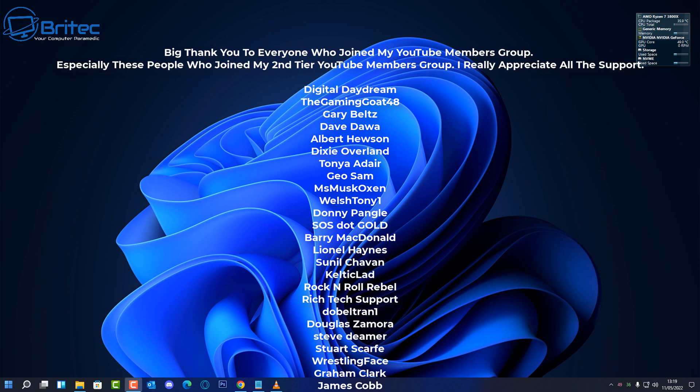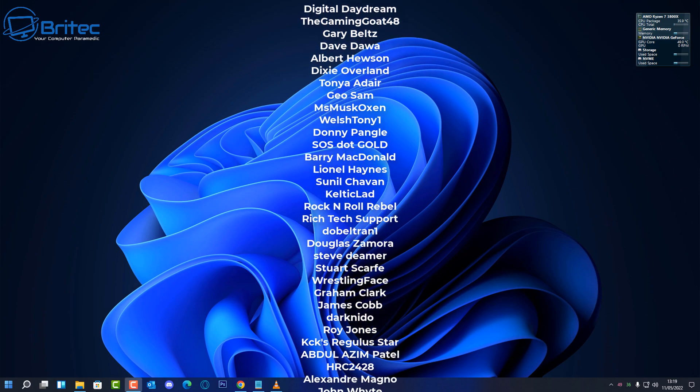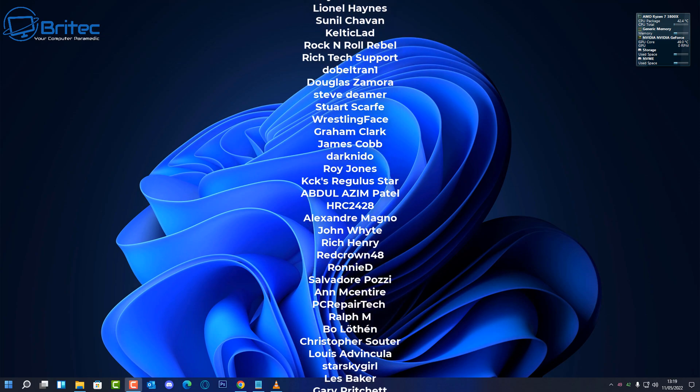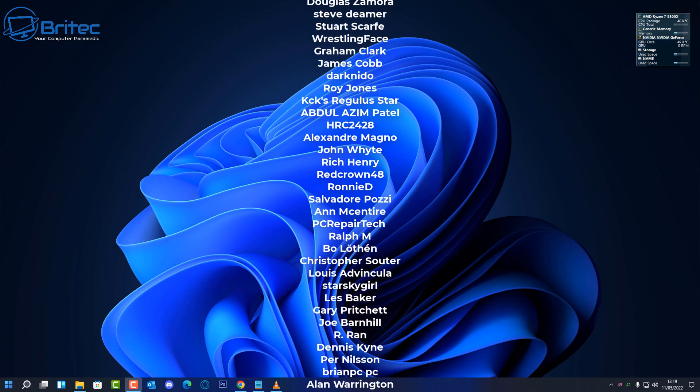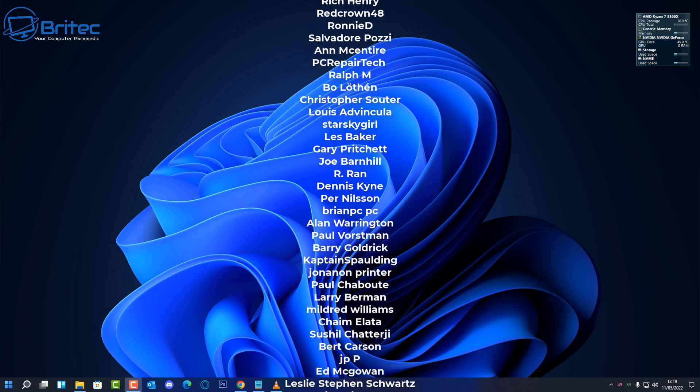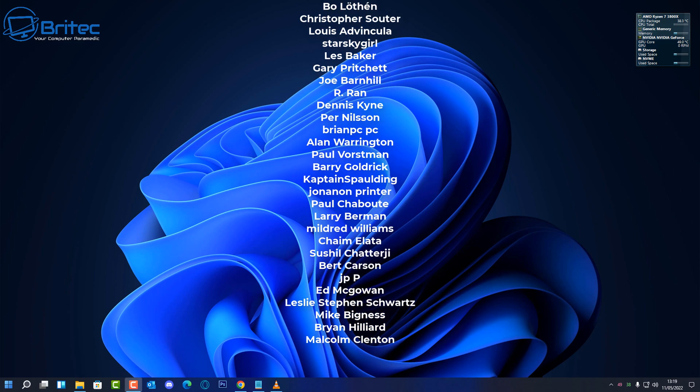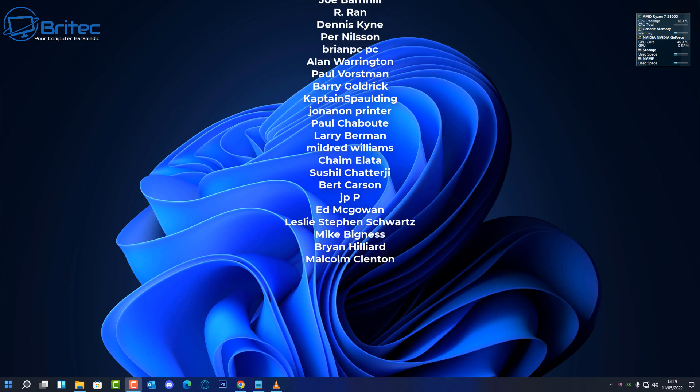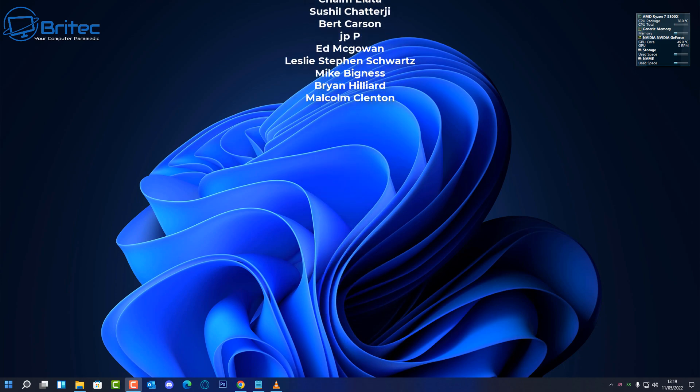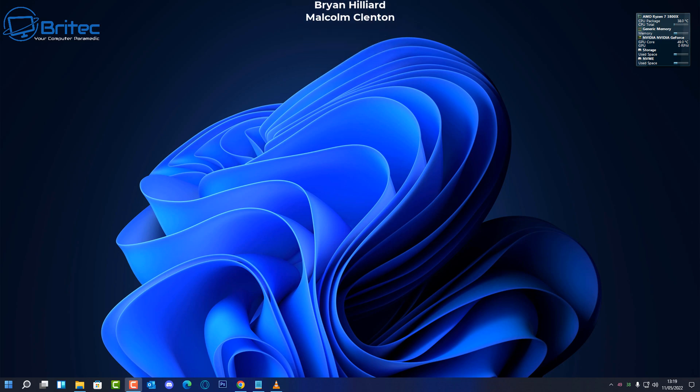My name has been Brian from brightechcomputers.co.uk. Just want to say a big shout-out to all my YouTube members who have joined my YouTube members group. I appreciate the support and a special shout-out to Gary Belts, Albert Hewson, Gio Sam, and Welsh Tony One. They've joined my tier 3 group and I really do appreciate the support. I shall catch you in the next video. Bye for now.